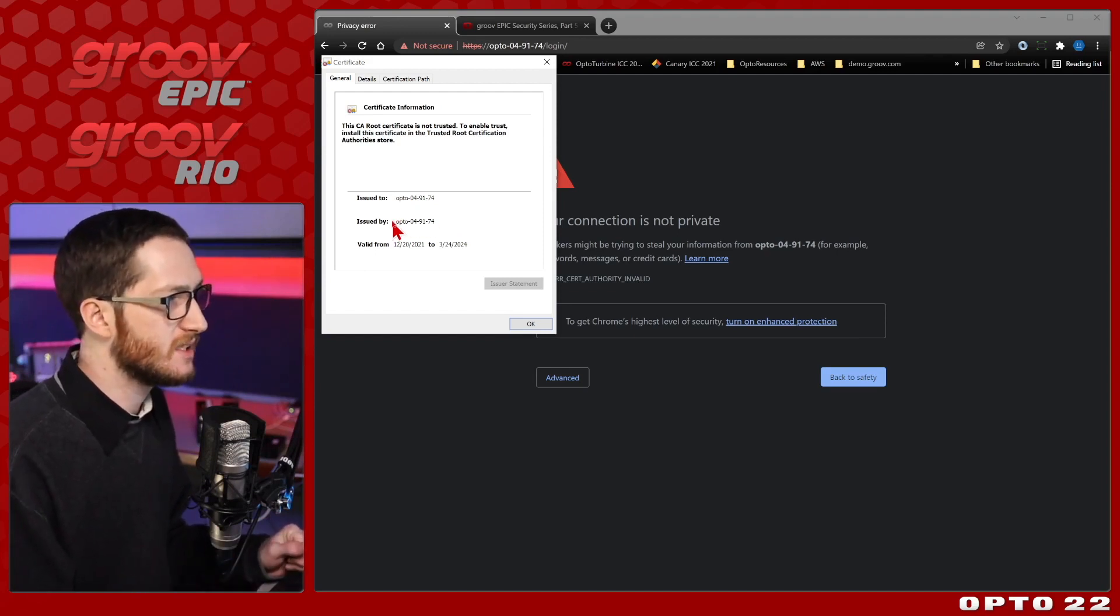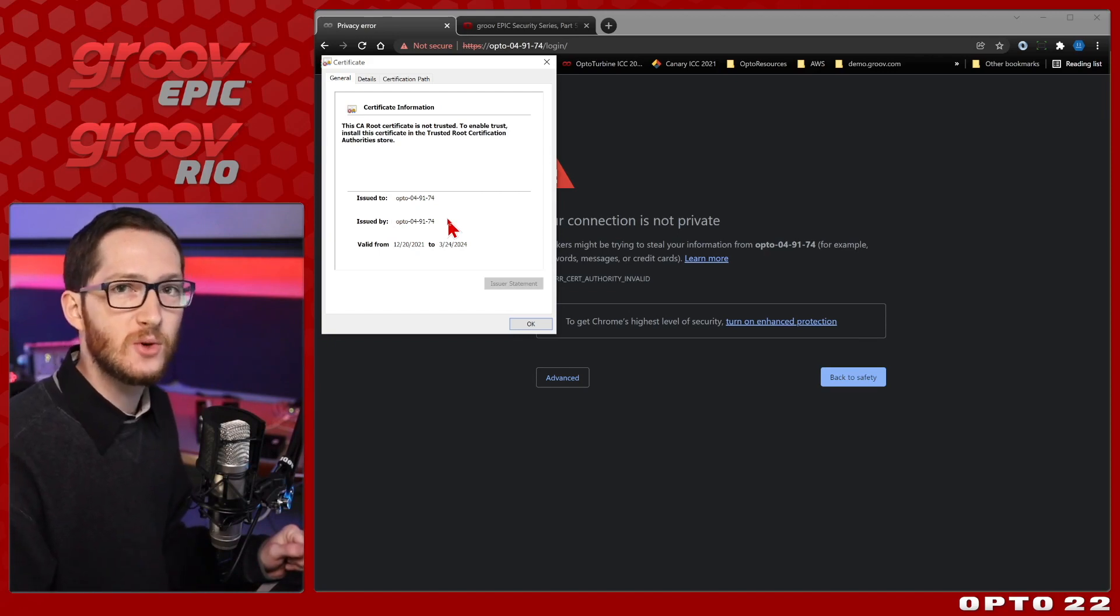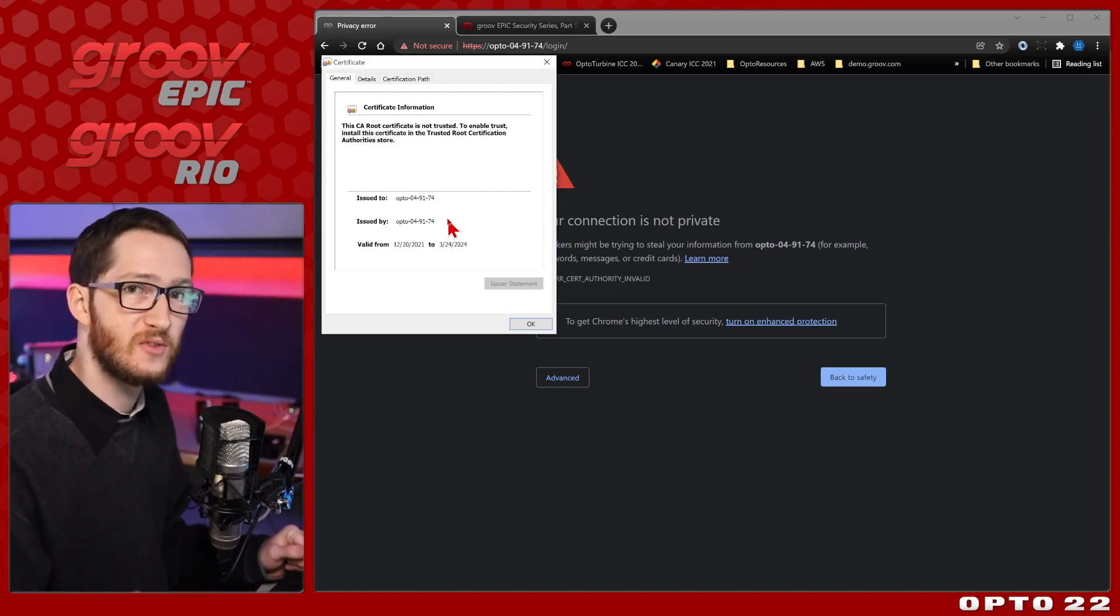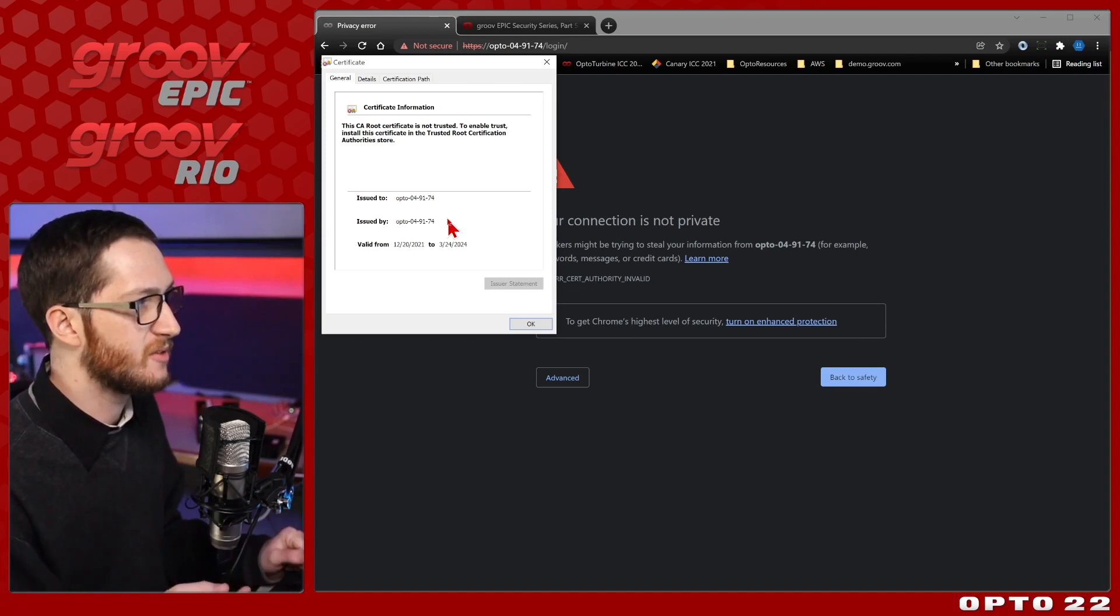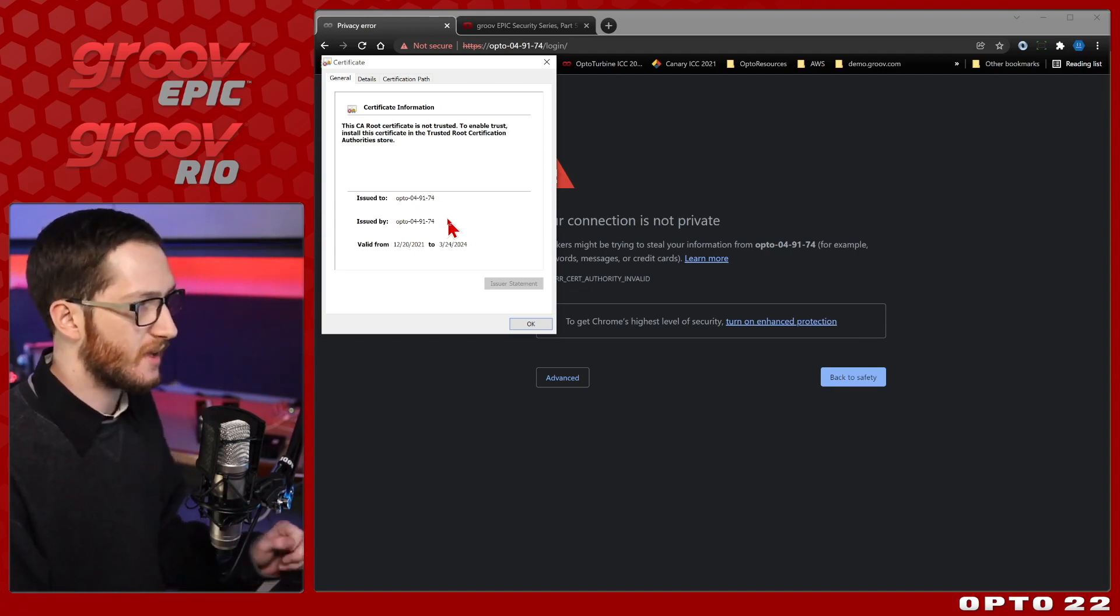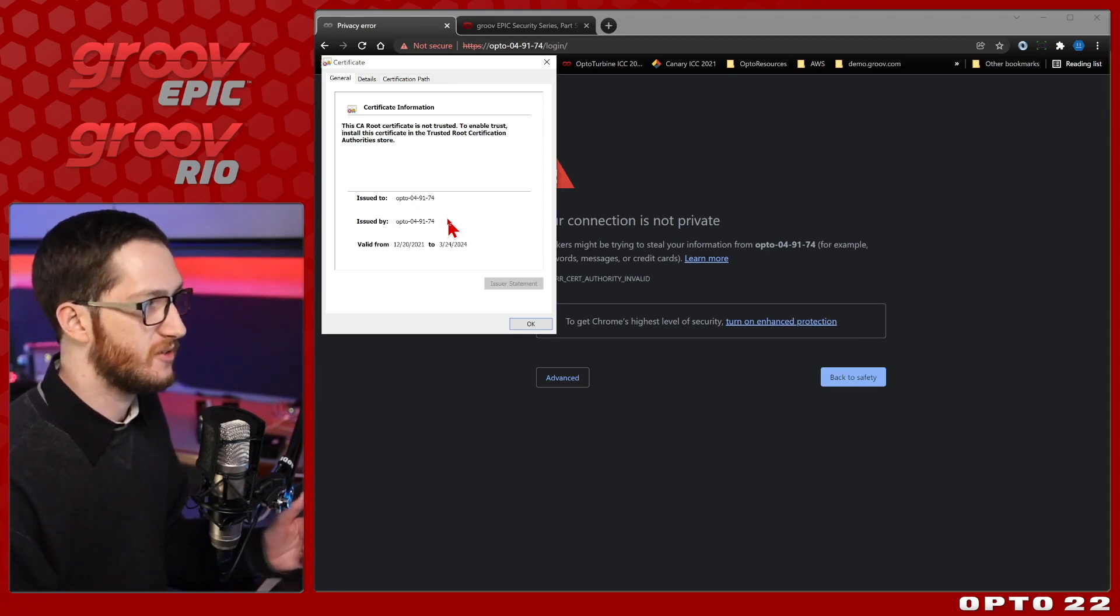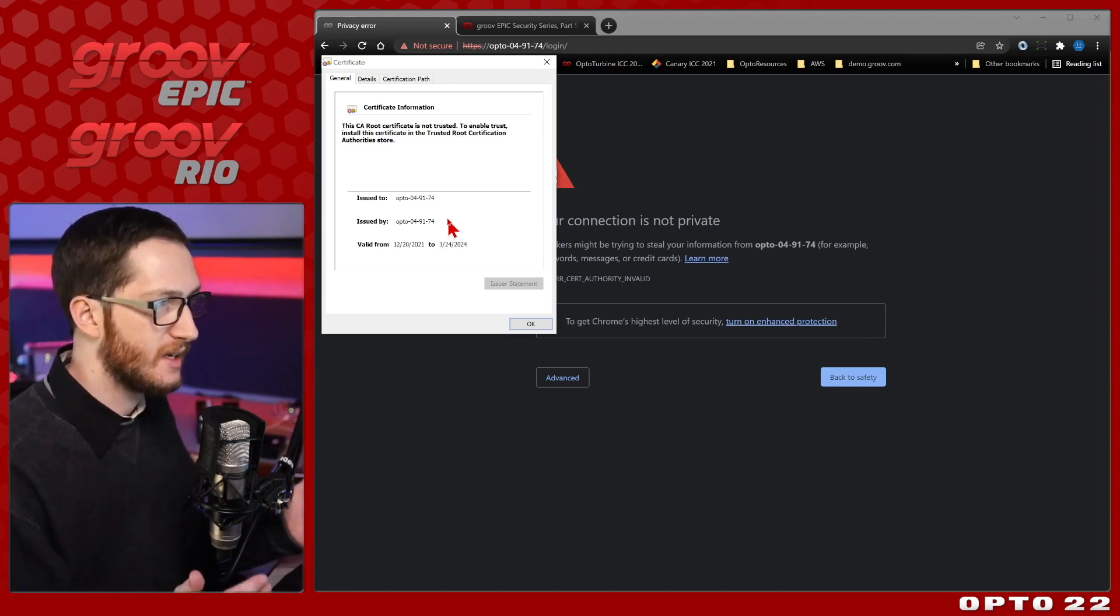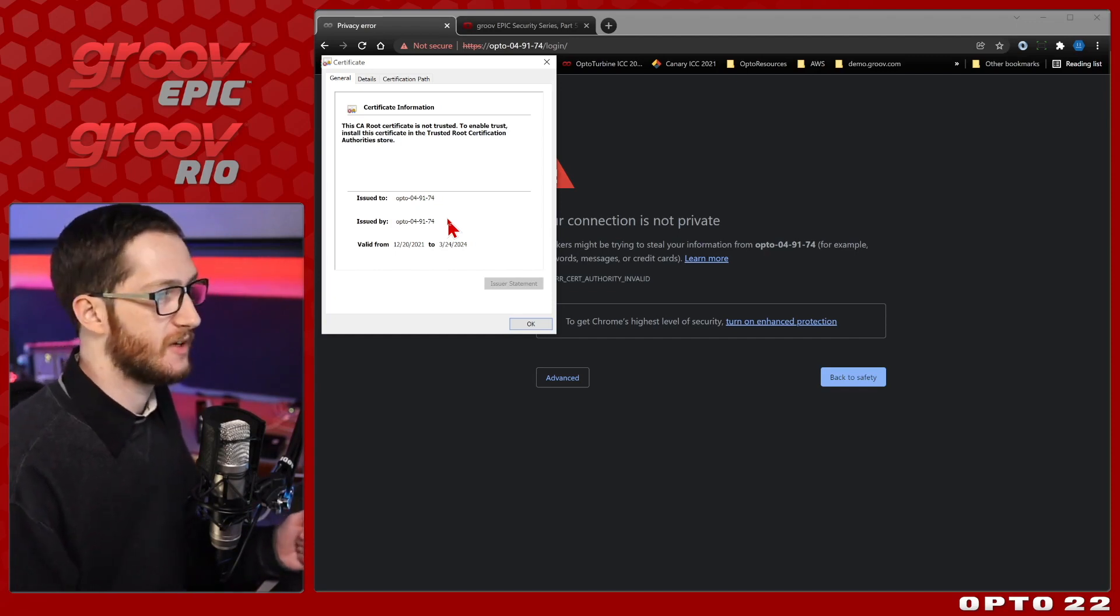That's because your system comes with a lot of certificate authorities pre-installed in its trusted root certification store. In this case, this opto device isn't in that trusted root store. So what I need to do is install my certificate into that trusted root store and get that secure connection. That's the process I'm going to go over in this video.